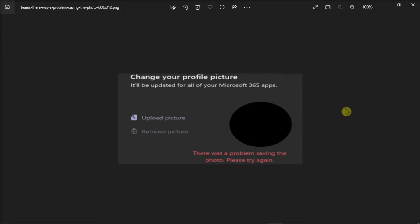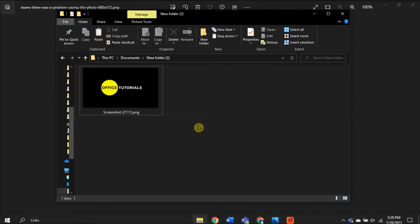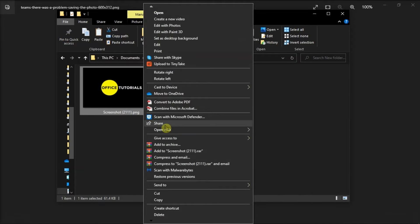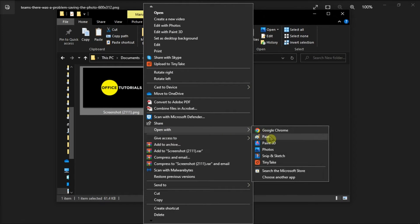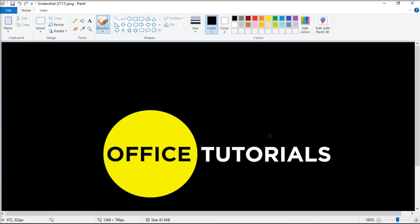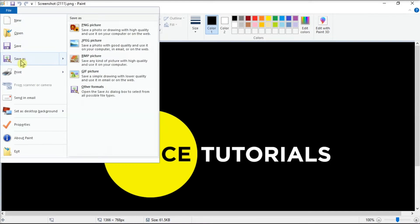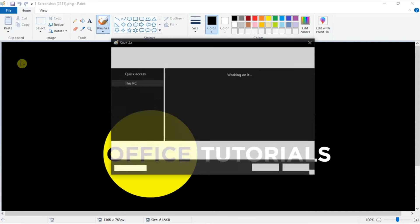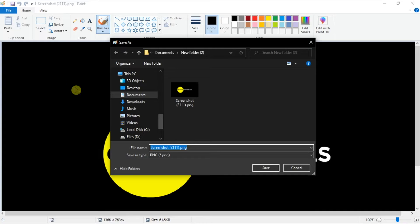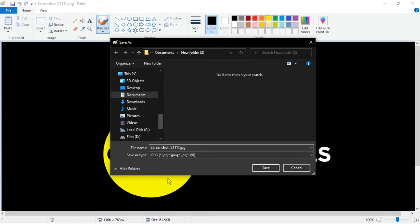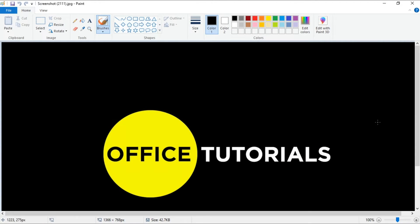Another solution is to change the image format. Do that by opening the image in Paint, click on File, select Save As, and select a different image format. Then try to upload the image again and check if that works.